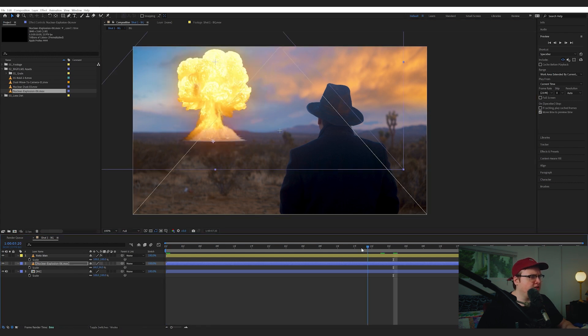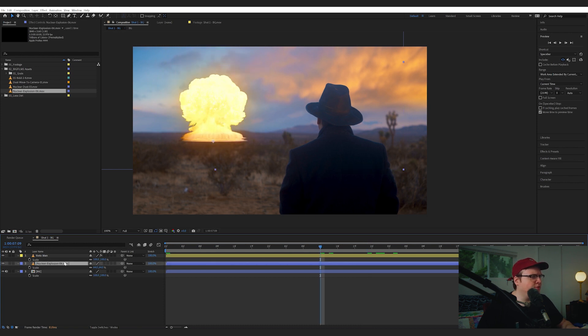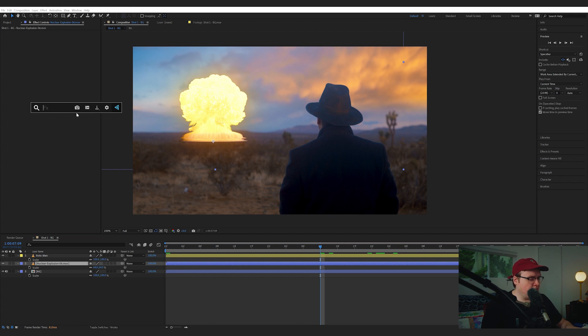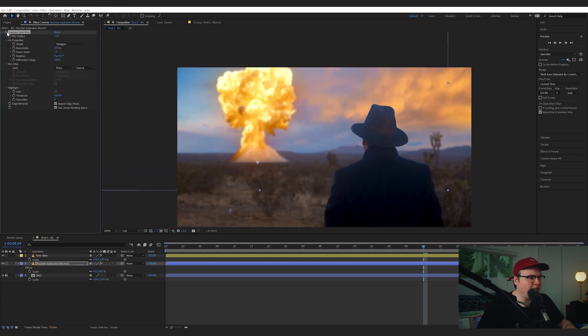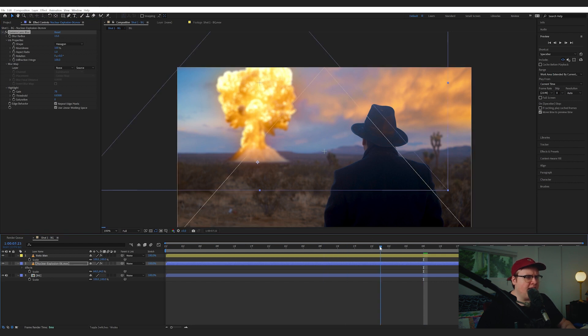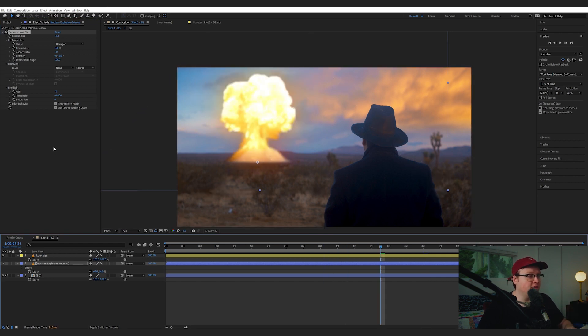So I think the first thing I want to do before we even start is add a Camera Lens Blur to this nuclear explosion. So Camera Lens Blur. We're just matching the blur to the blur that we have in frame, and if your shot doesn't have any blur, then you don't have to do that.